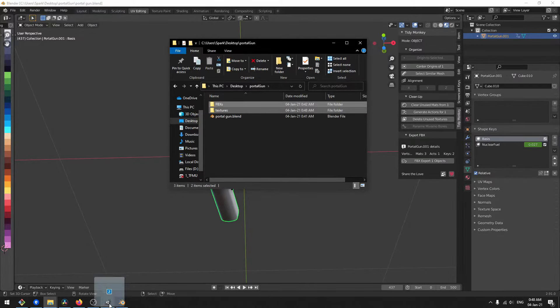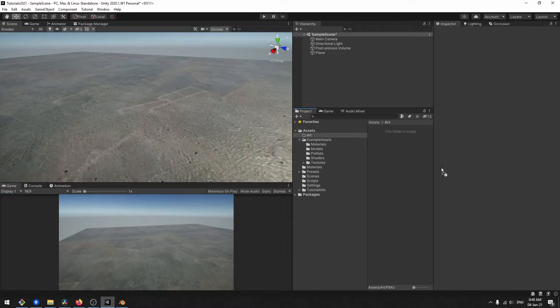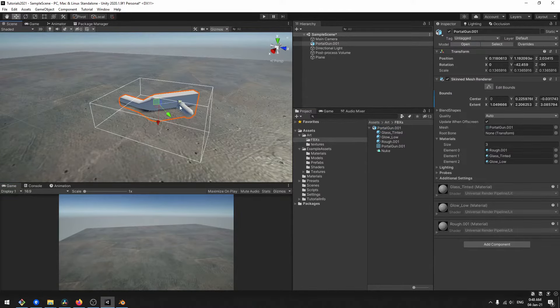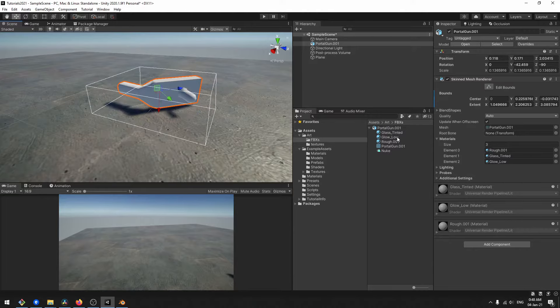Drag them into your game engine of choice. I will use Unity today. Find the mesh and drag it to the scene.